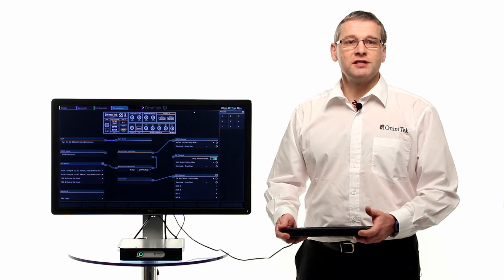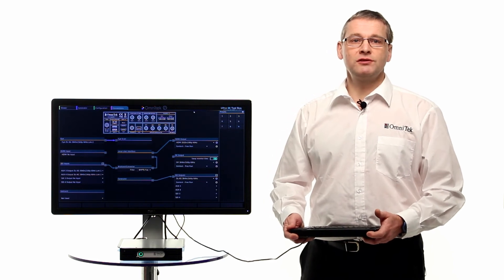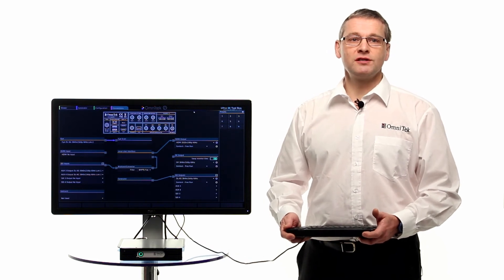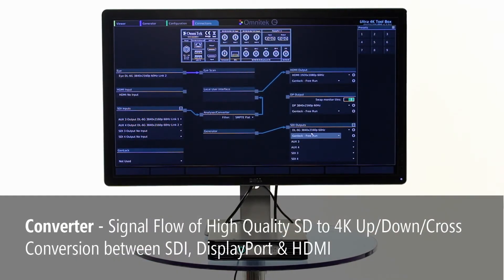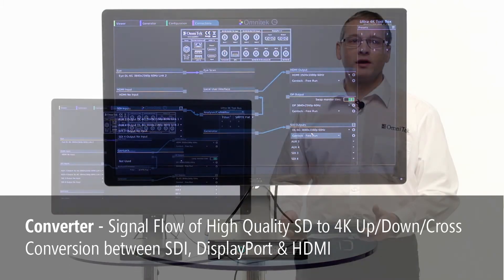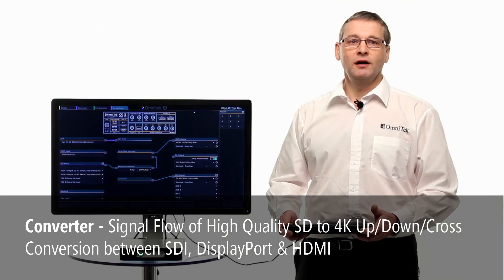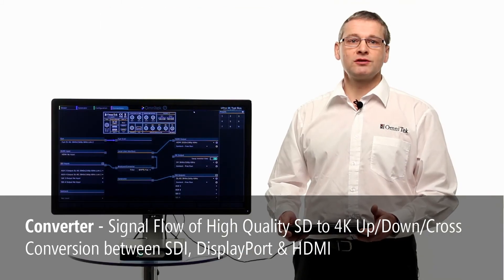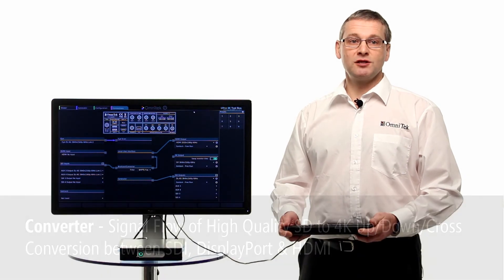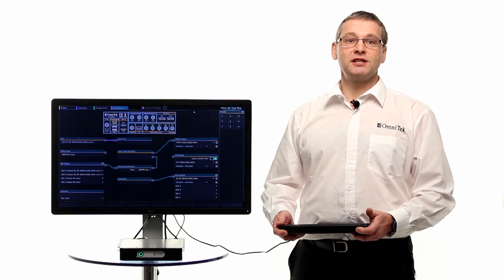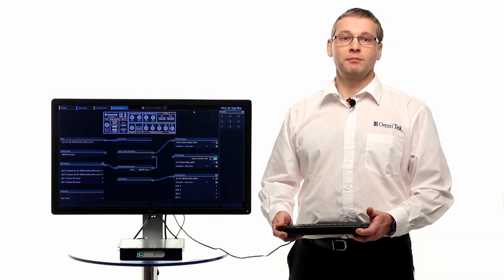Format conversion is handled via an intuitive user interface in the connections page, which shows signal flow for high quality SD to 4K DCI up, down and cross conversion between SDI, DisplayPort and HDMI inputs and outputs.